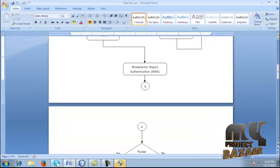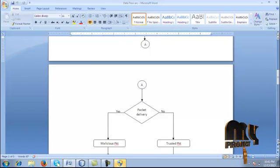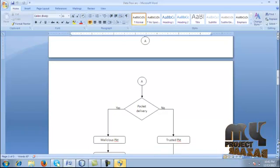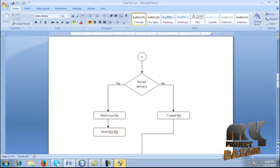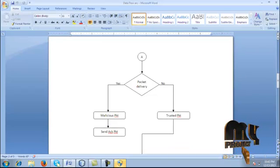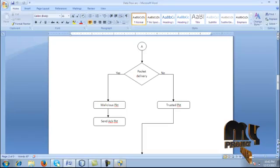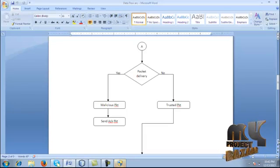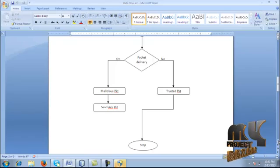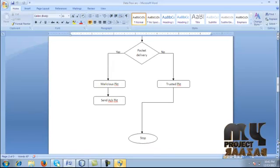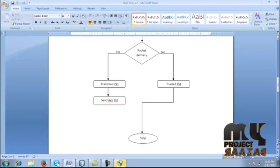At last, the packet is delivered or destined by verifying the digital signature. By verifying the digital signature, we achieve the enhanced adaptive protocol, which results in classification into two kinds: malicious packet and trusted packet. Finally, we find the trusted packet and send the acknowledgement.